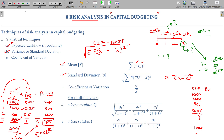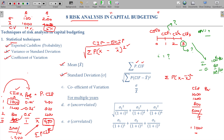For relative variance — consider project A and project B. A has a standard deviation of 100, B has a standard deviation of 200, so B seems riskier. But if the mean cash inflow for A is 100 and for B is 4,000, then the coefficient of variation for A is 100/100 = 1 (or 100%), while for B it is 200/4000 = 5%. So B is actually much less risky relative to its mean. When the coefficient of variation is lower, the project is relatively less risky.